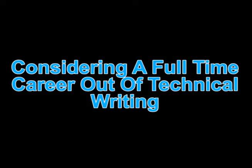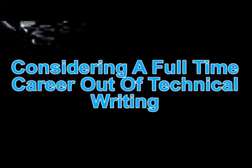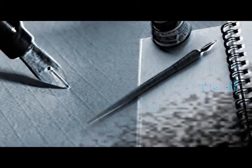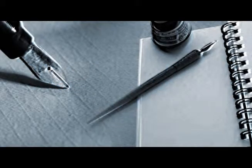Hi, I was wondering if you were considering a full-time career out of technical writing? If you are, then listen up!